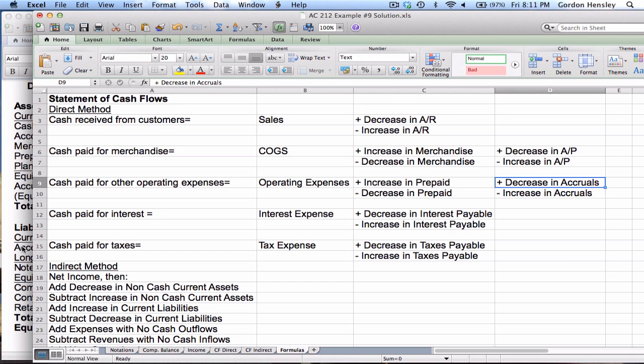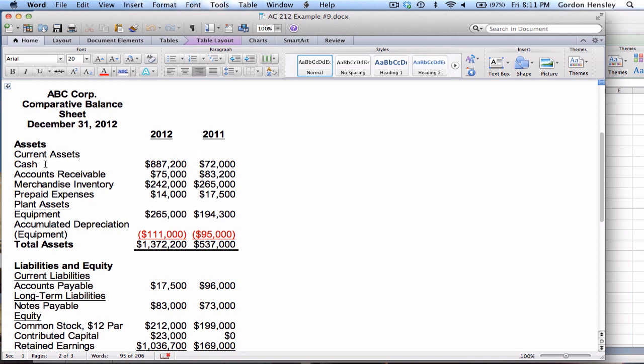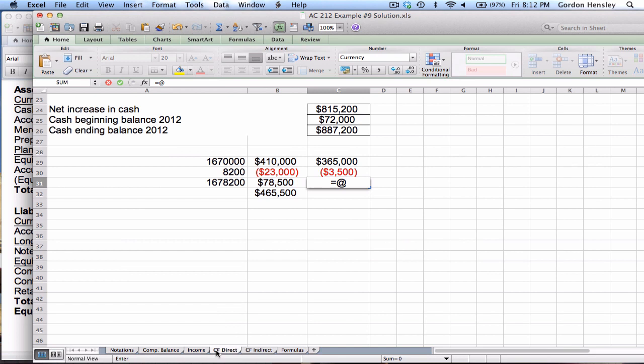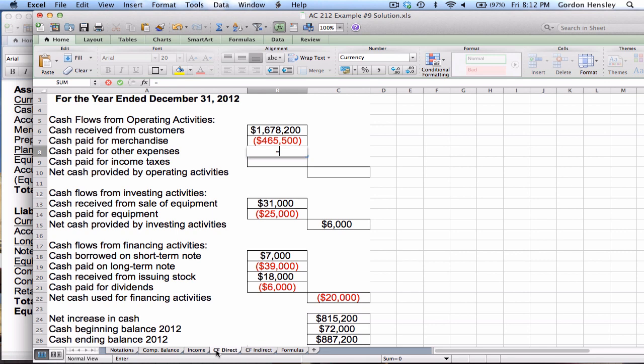The formula also calls for accruals, so I check the balance sheet. I see assets — cash, accounts receivable, inventory — and liabilities, but I don't see any accruals. That shows you don't necessarily always use every single part of the formula; only if the company has that item. Since this company has no accruals, the total is $361,500, and that will be negative because this is cash paid.